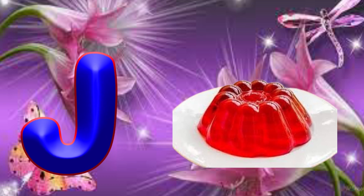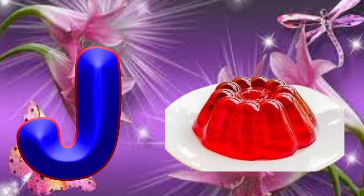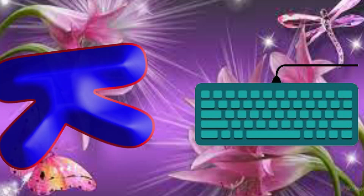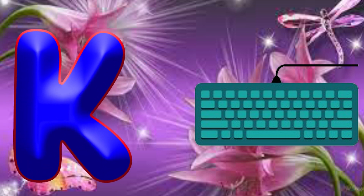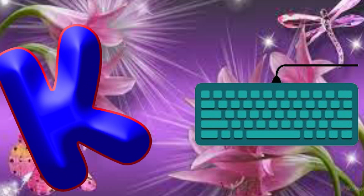Ice cream. J is for jelly. J, jelly. J, jelly. J, jelly. K is for keyboard. K, keyboard. K, keyboard.